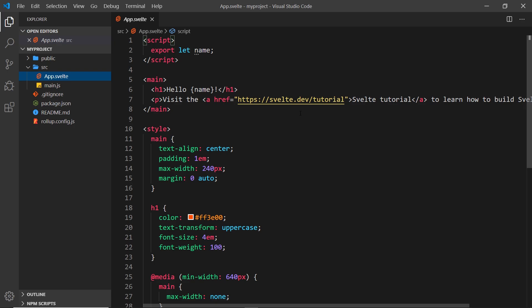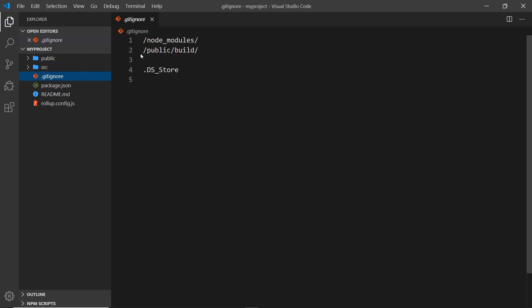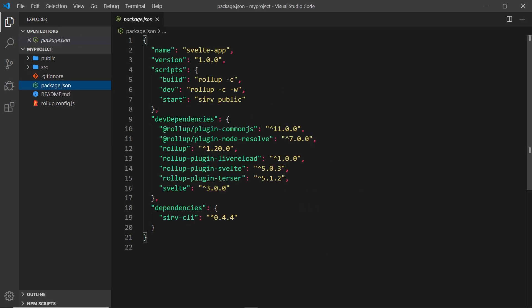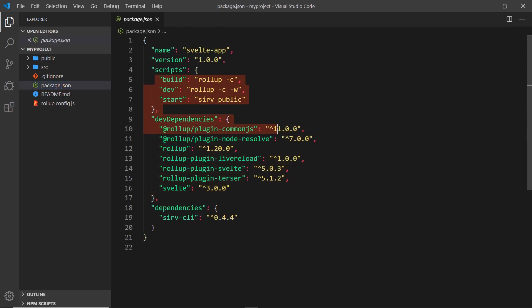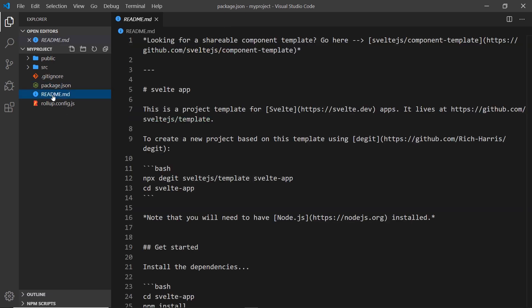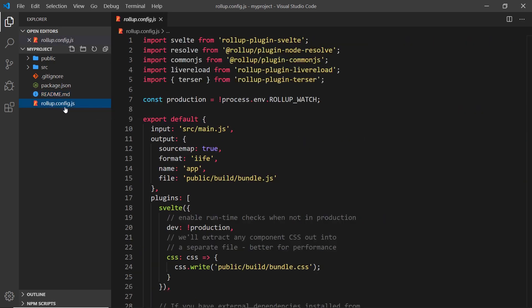We have this gitignore file for version control so if we upload to GitHub we don't include the node_modules or the build directory inside the public folder. We also have a package.json file which lists all of our dependencies and scripts. We're going to install these dependencies in a minute. We also have a readme file with some helpful tips for using Svelte.